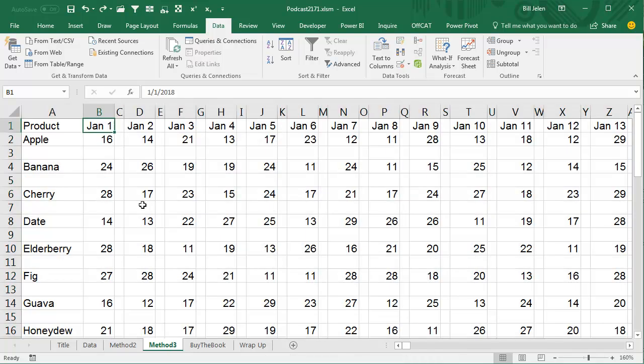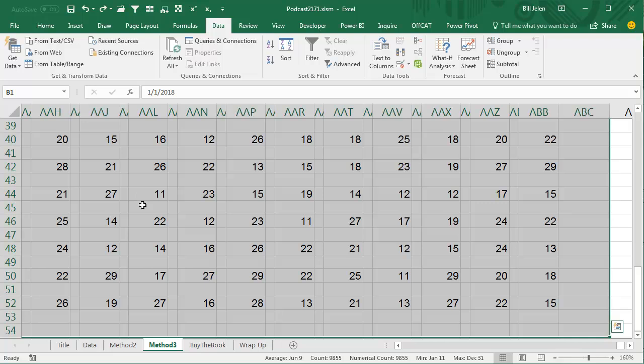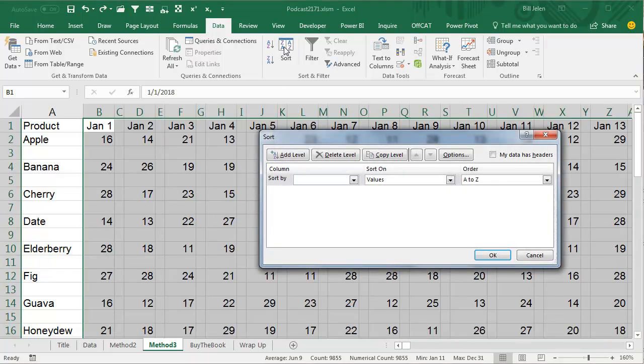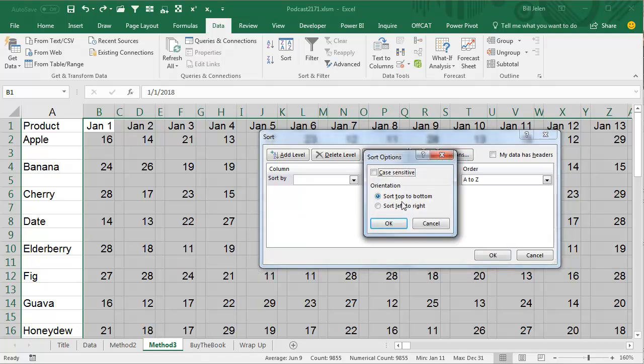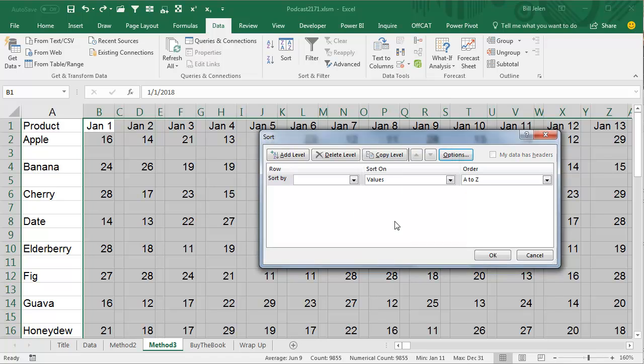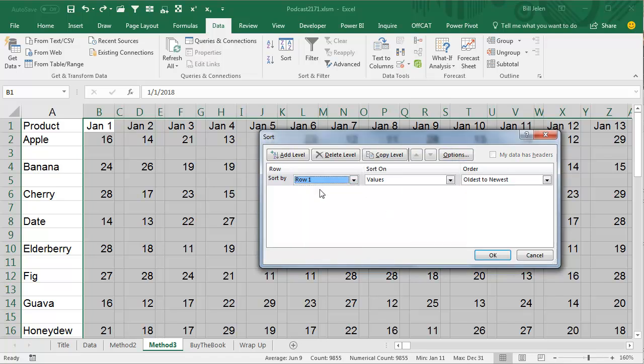Although, there is a third method. Ctrl-Shift-End to select that data and then we're going to go into the Sort dialog box. Most of the time, we're sorting by rows, but there's a secret choice here under Options. We're going to sort left to right and we're going to base it on Row 1.